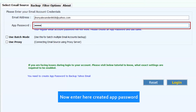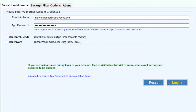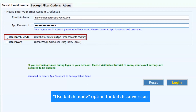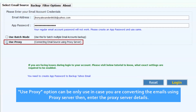Now enter the created app password. Use the batch mode option for batch conversion. Use the proxy option only if you are converting emails using a proxy server, then enter the proxy server details.